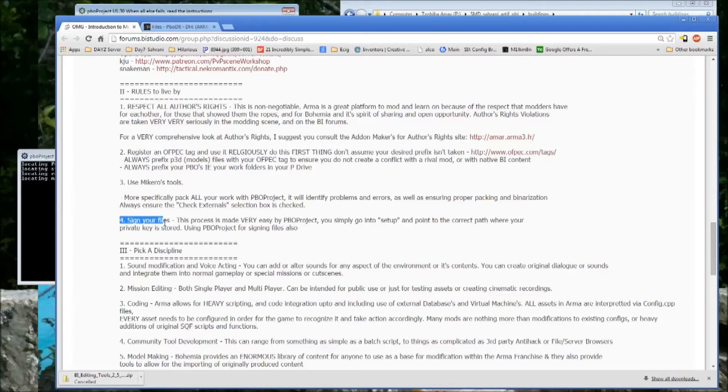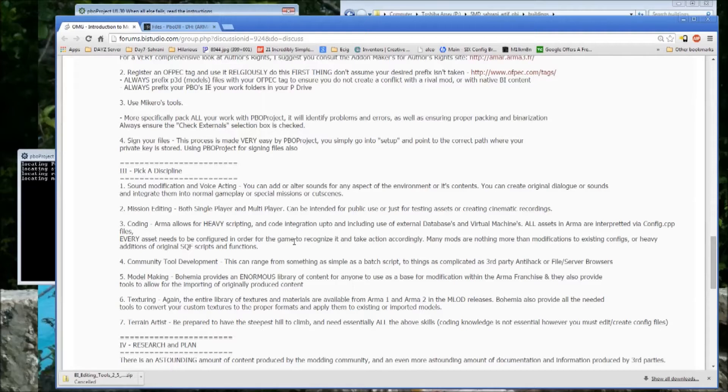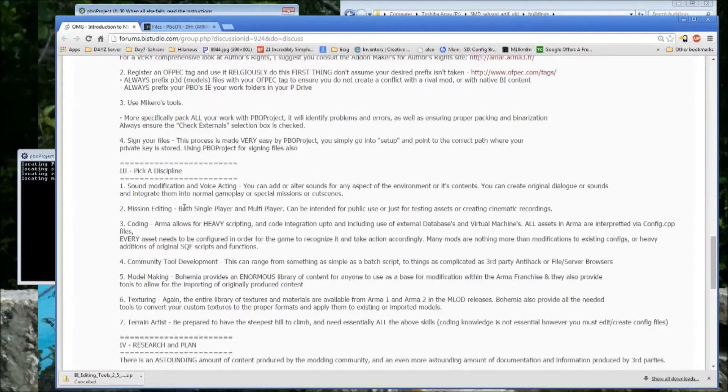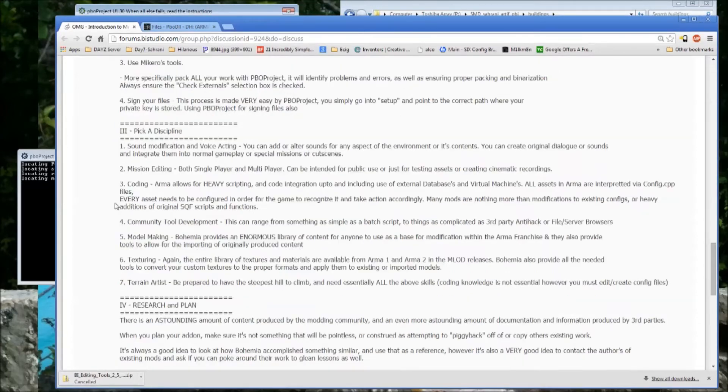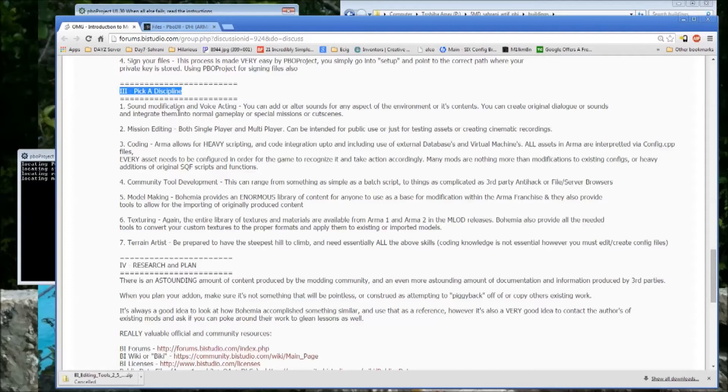As stated by number four, sign your files. It's made really easy with Mikero's Project. It's really not without. I'll do a comparison video. So then, another one which I still haven't managed to do, so don't take it too seriously, is pick a discipline.